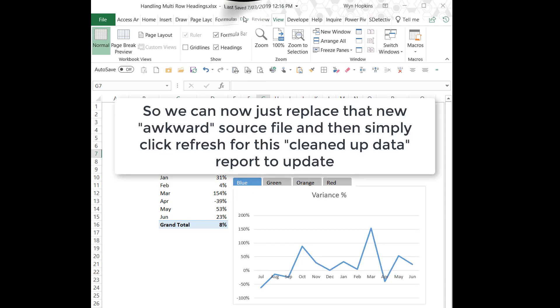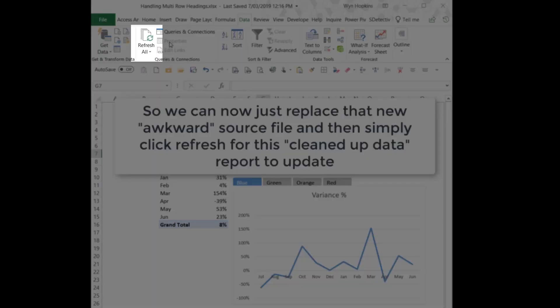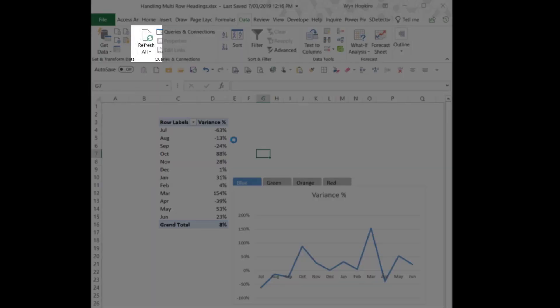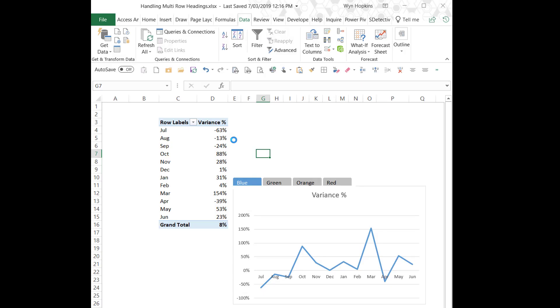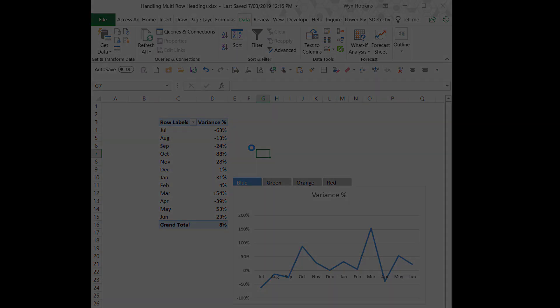So all we have to do now is just replace our source file. Click refresh all. The report updates. That power query transformation all takes place and our charts are done.